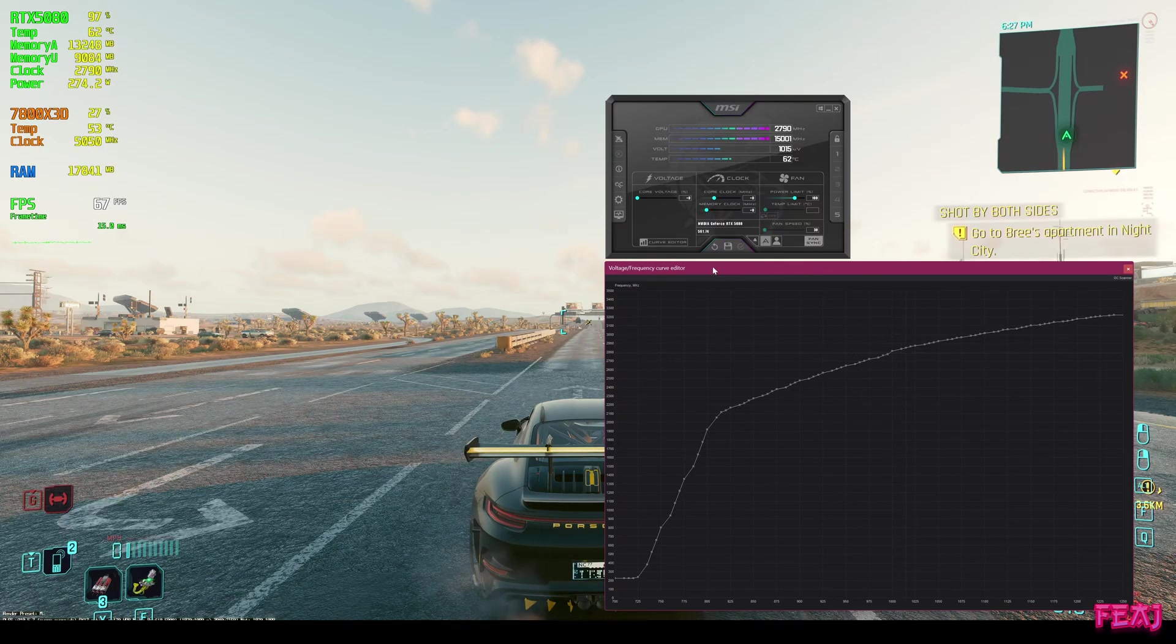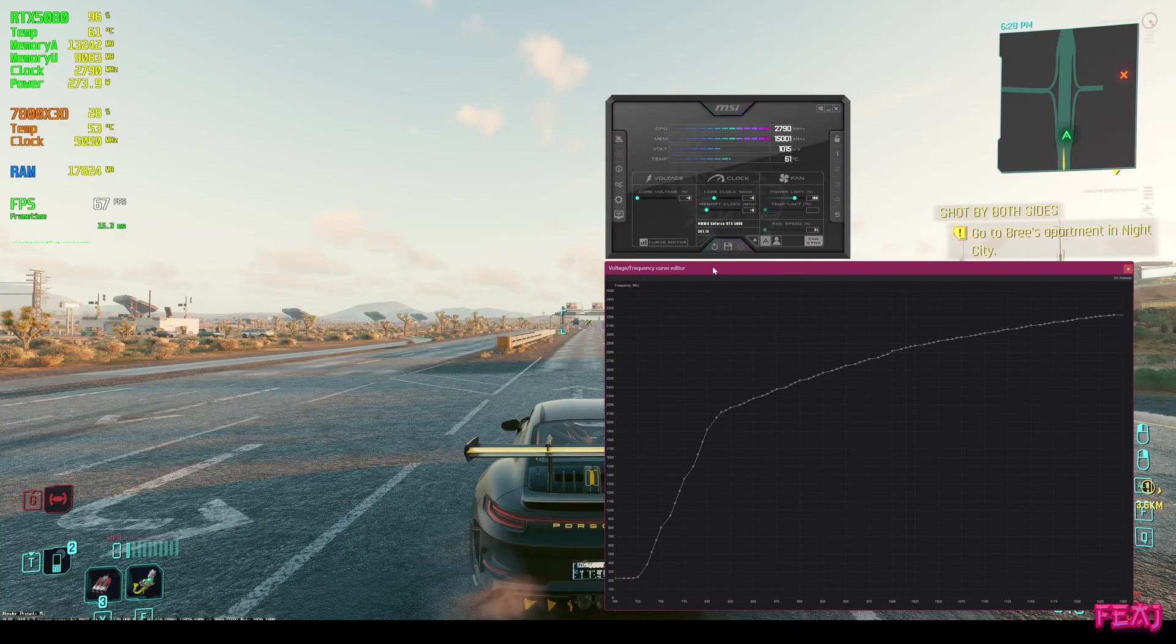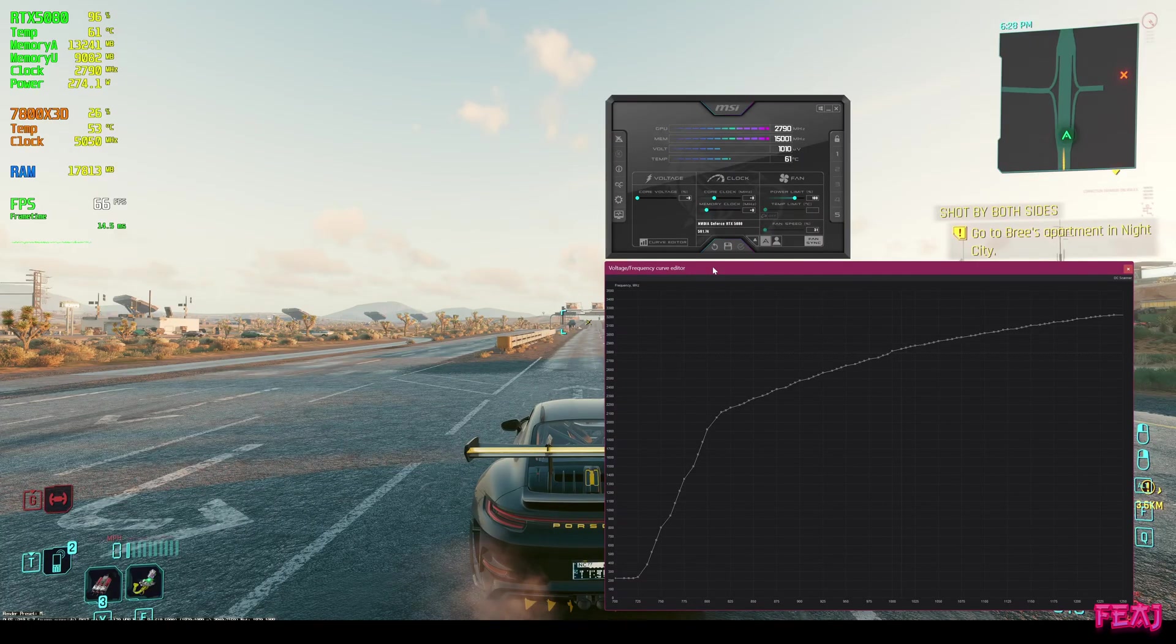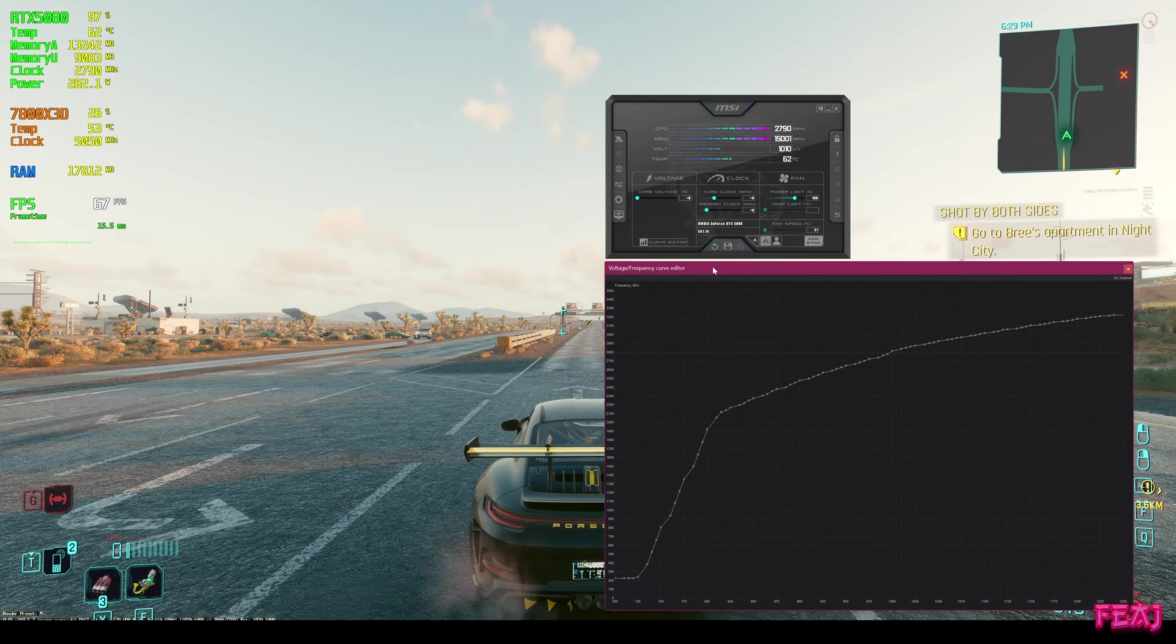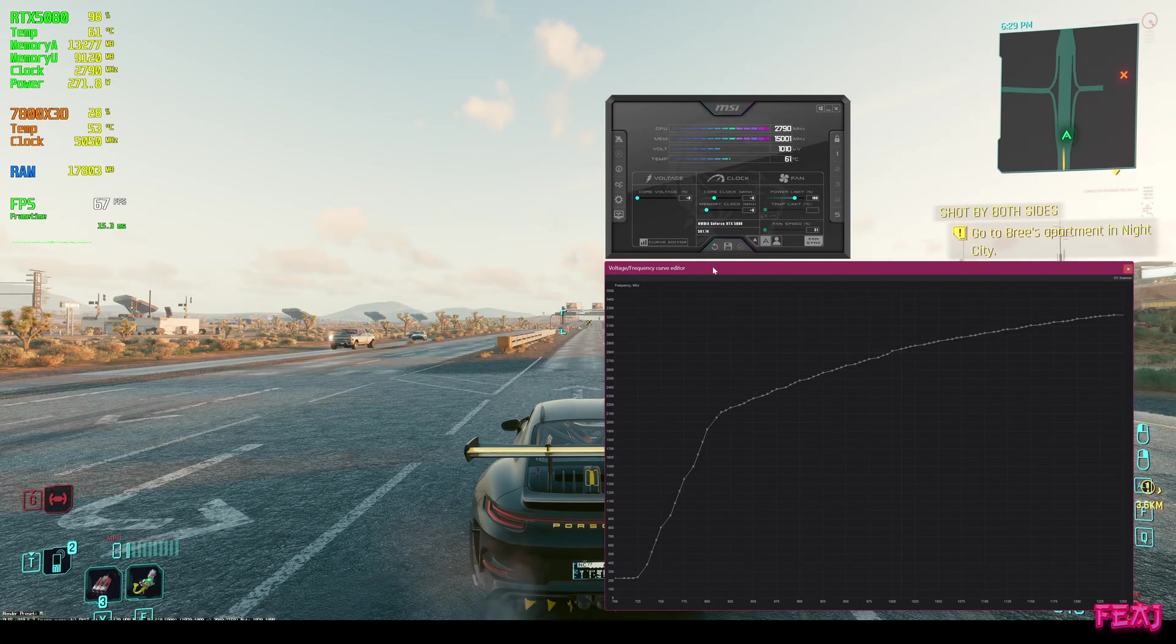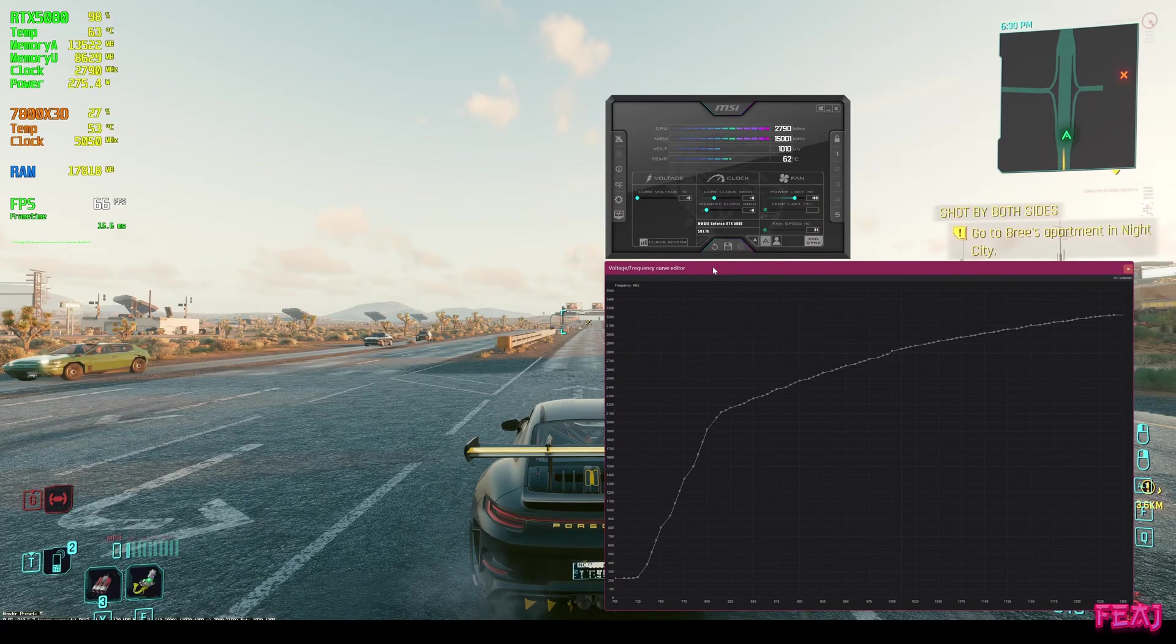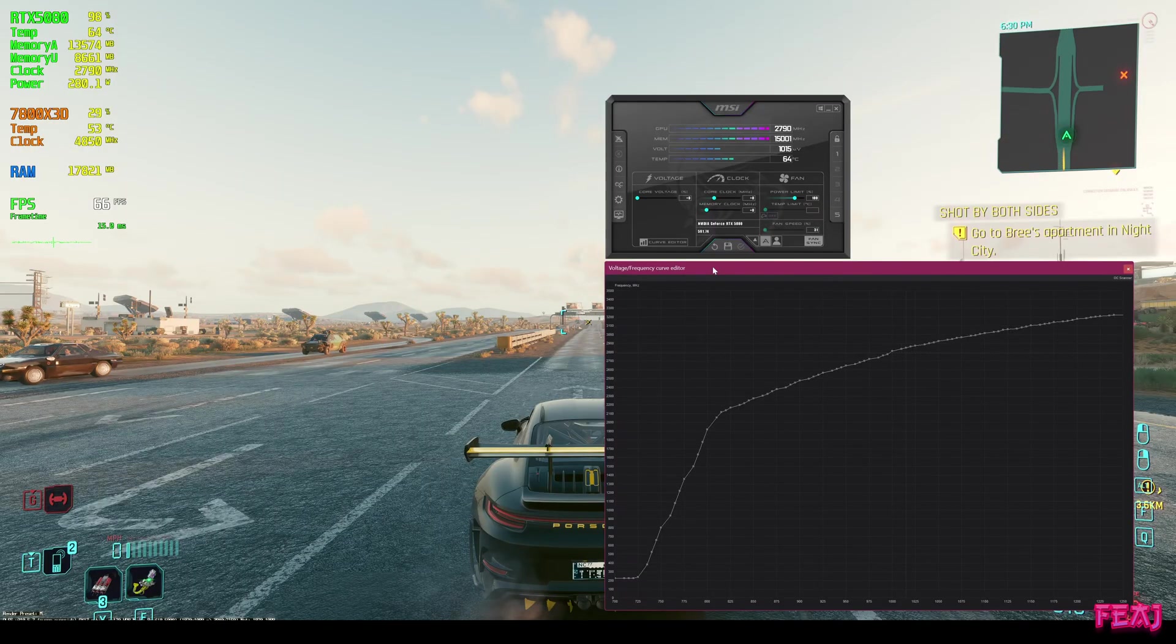Hello everybody, welcome to the channel. Today we're going to make an updated 2026 undervolting guide for the RTX 5080. My old guide is still working and not that outdated, but I saw that the performance profiles are really basic and I want to do different profiles from basic to actually gain some more performance.